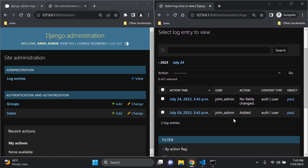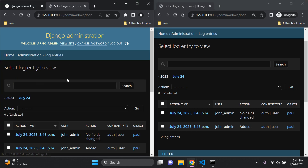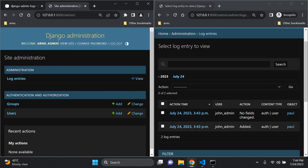Going to the home page and clicking on Log Entries, we now have two log entries. We can see a user called paul was added, and then on the second save, no fields were changed. You can see the actions being performed — the content type, the object, the user who performed the action, and the action time on the left. As arno_admin I will also see the exact same log entries, so all super users can see everything everyone has done.